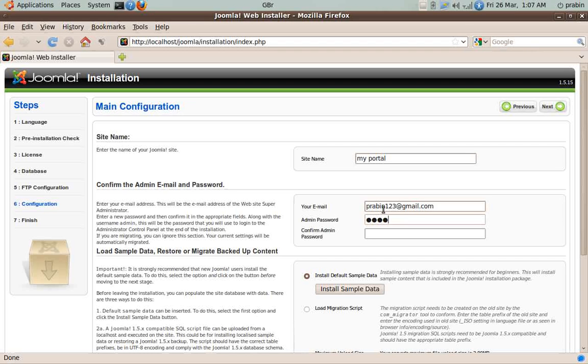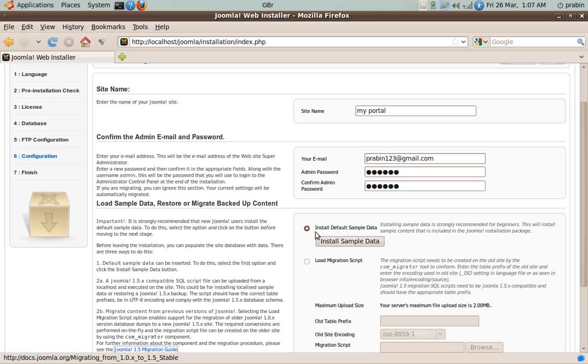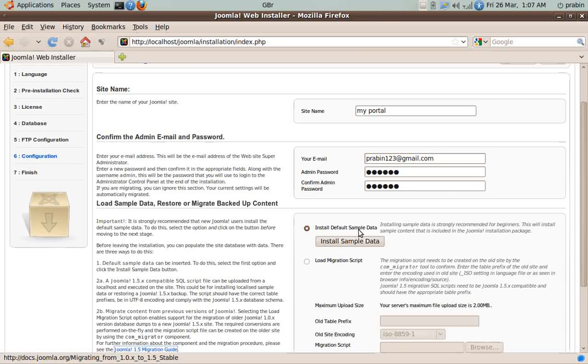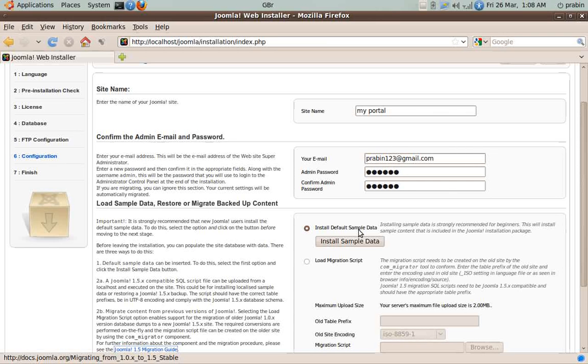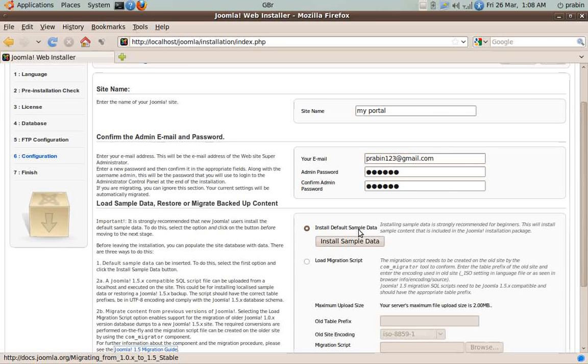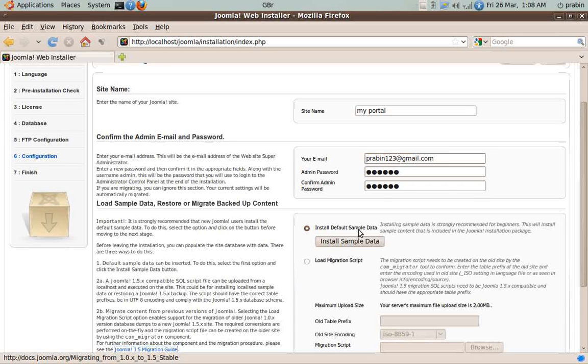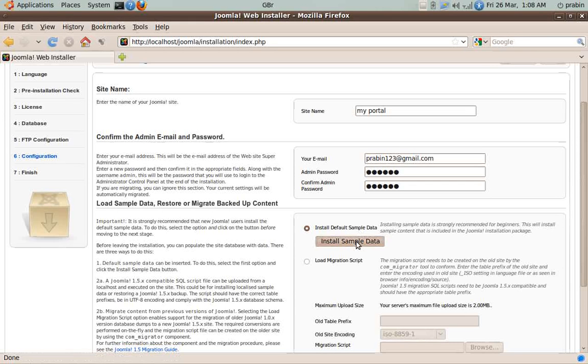Over here you can see Install Default Sample Data. What it basically does is: Joomla is installed with no content—the database will be empty, only the tables and structures will be created, but there will be no data. It will be very hard to modify it as per our requirement if we don't have any data because we cannot see any changes going on. For our convenience, we install the sample data to the system by clicking over here.